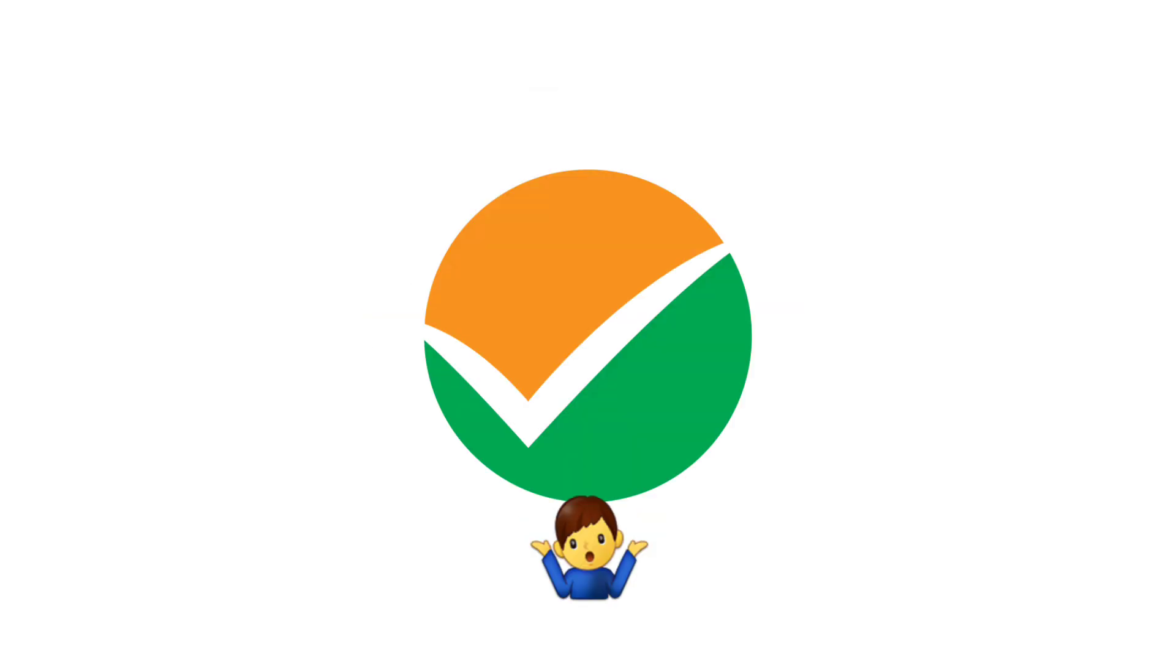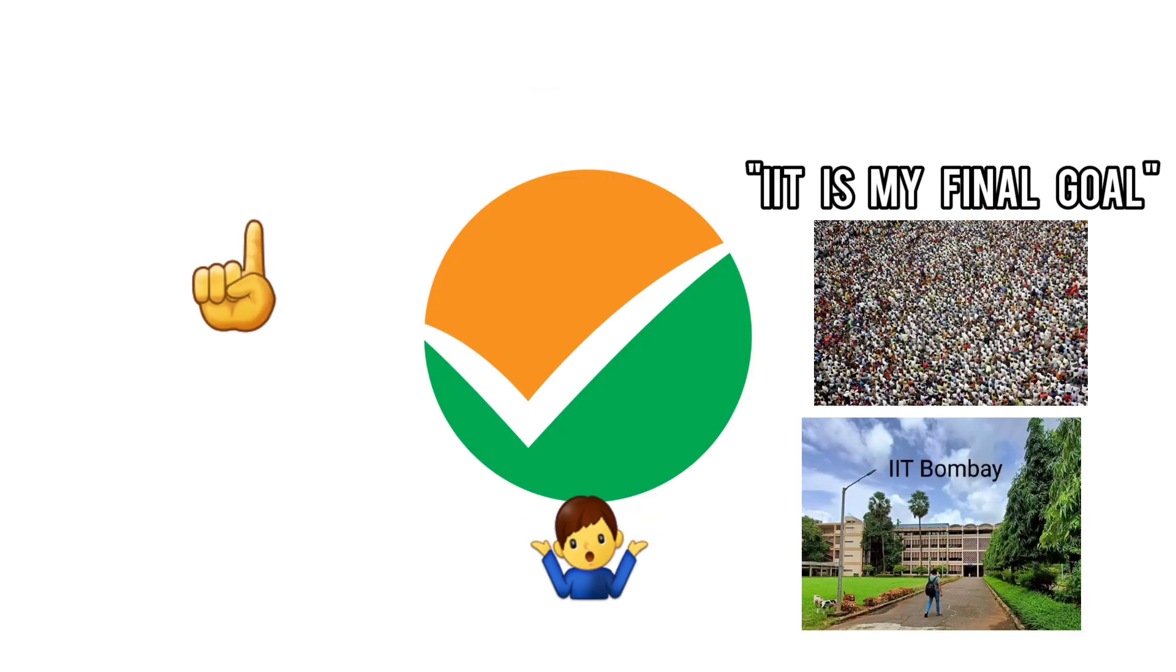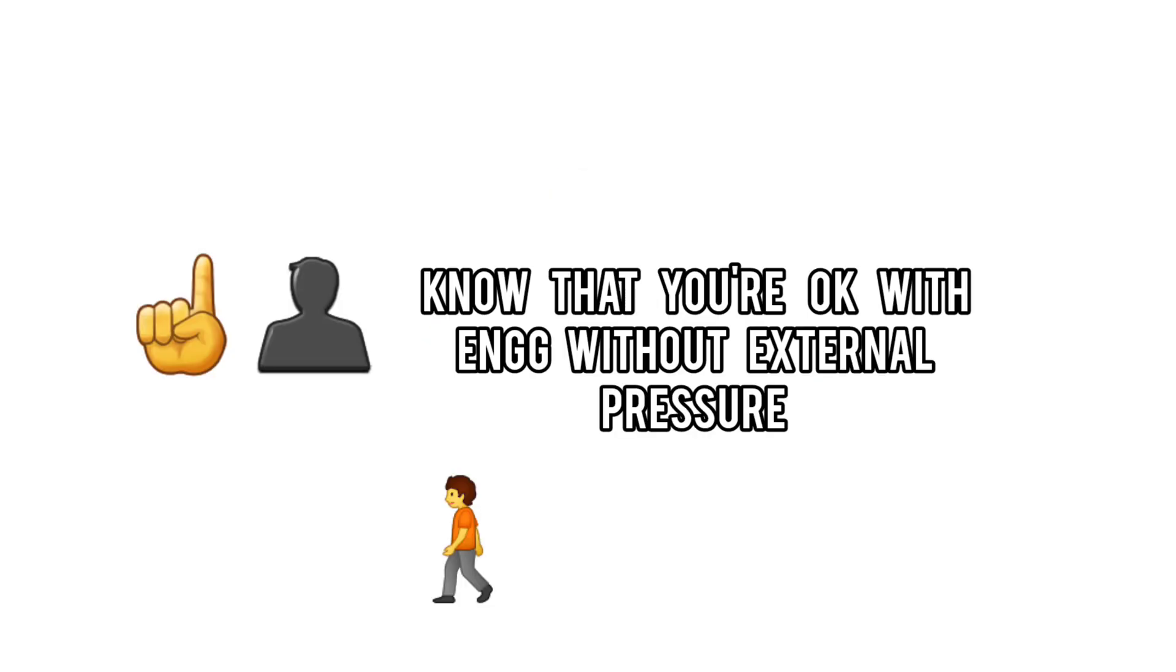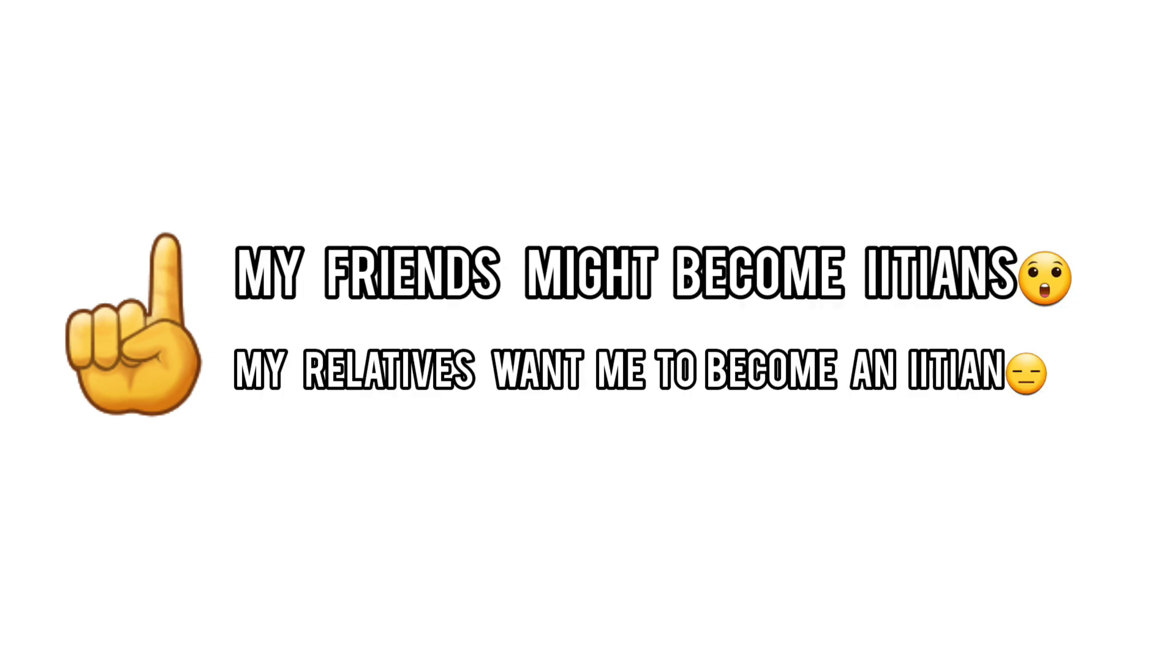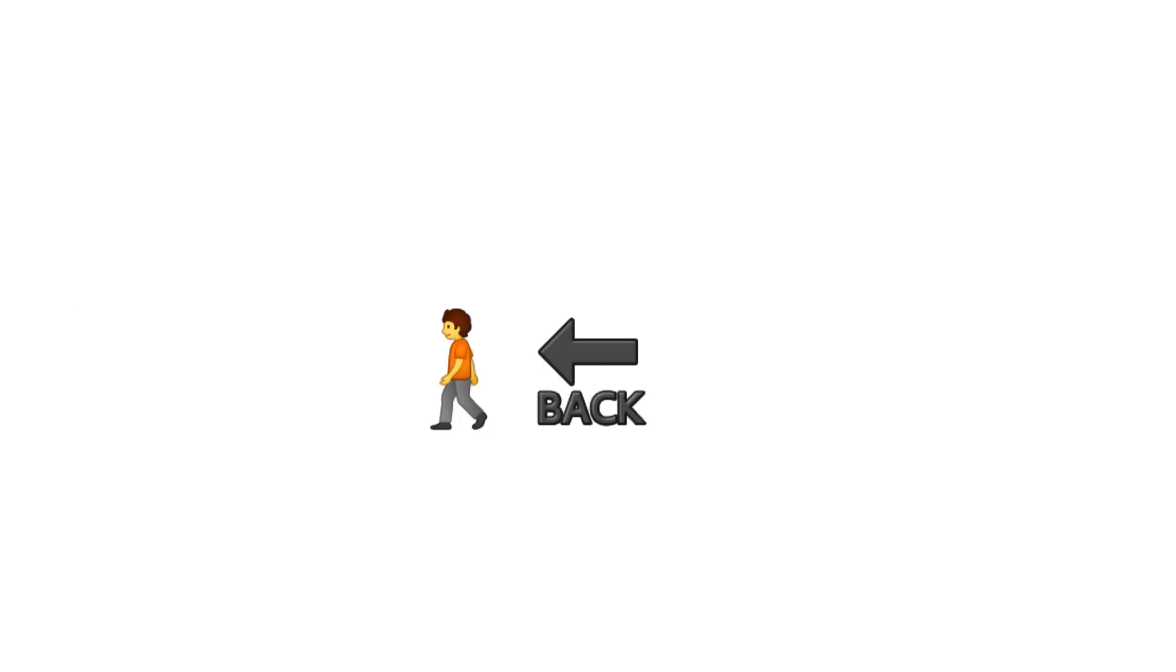JEE isn't bad, but blindly following the crowd is. If you're preparing because you truly want to, keep going and give it your best. But if you're only doing it because of FOMO or pressure from others, take a step back.